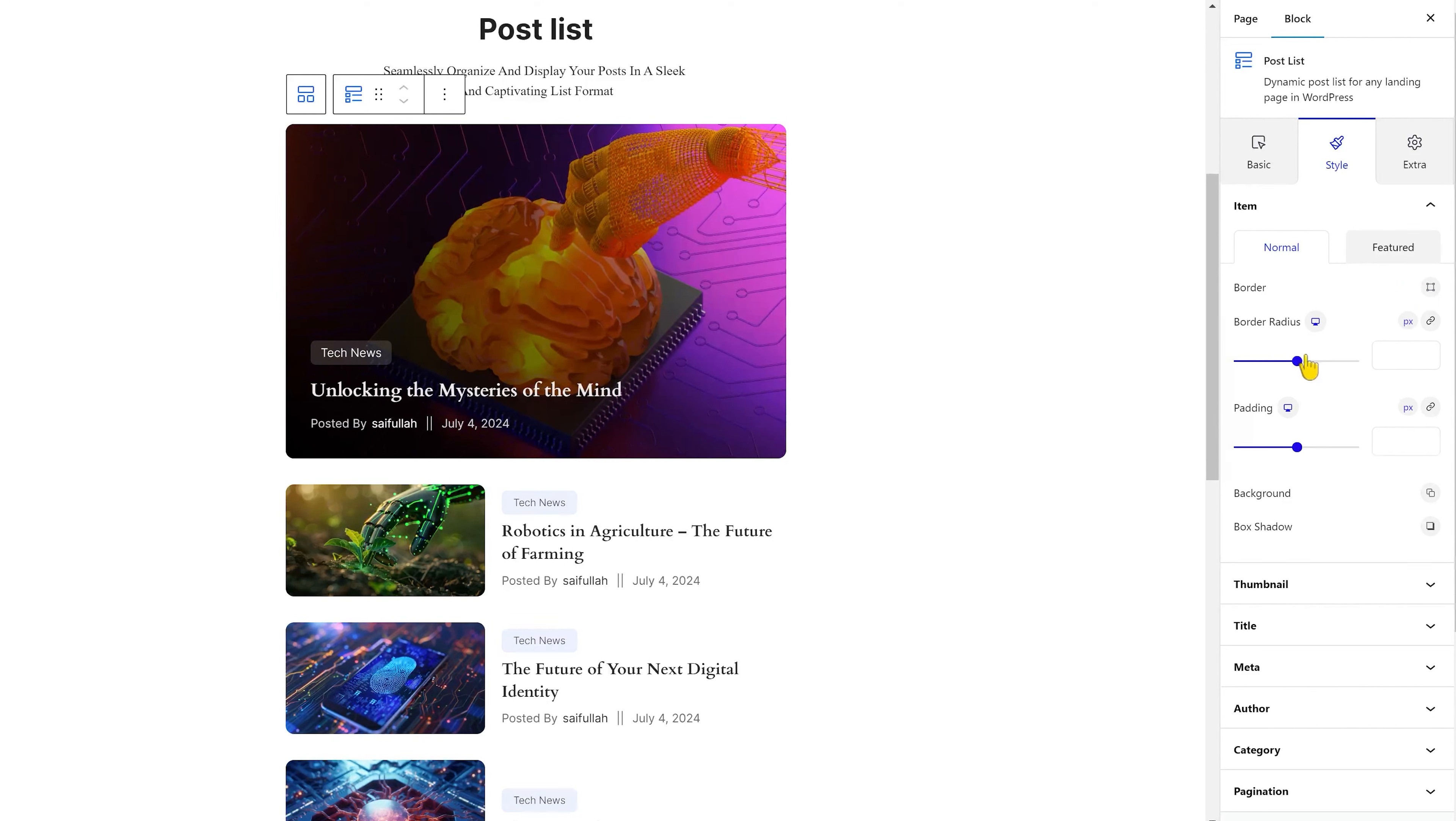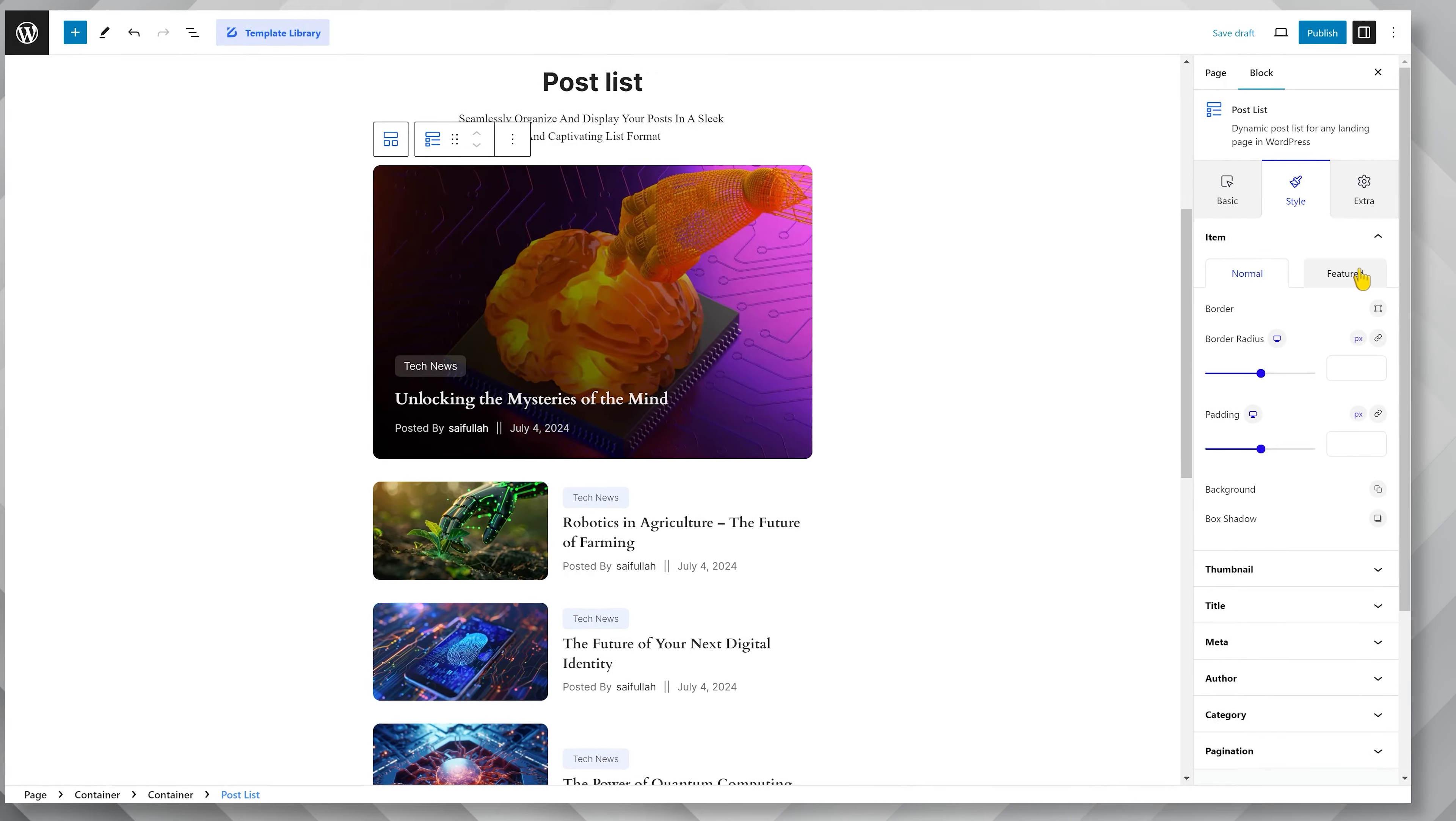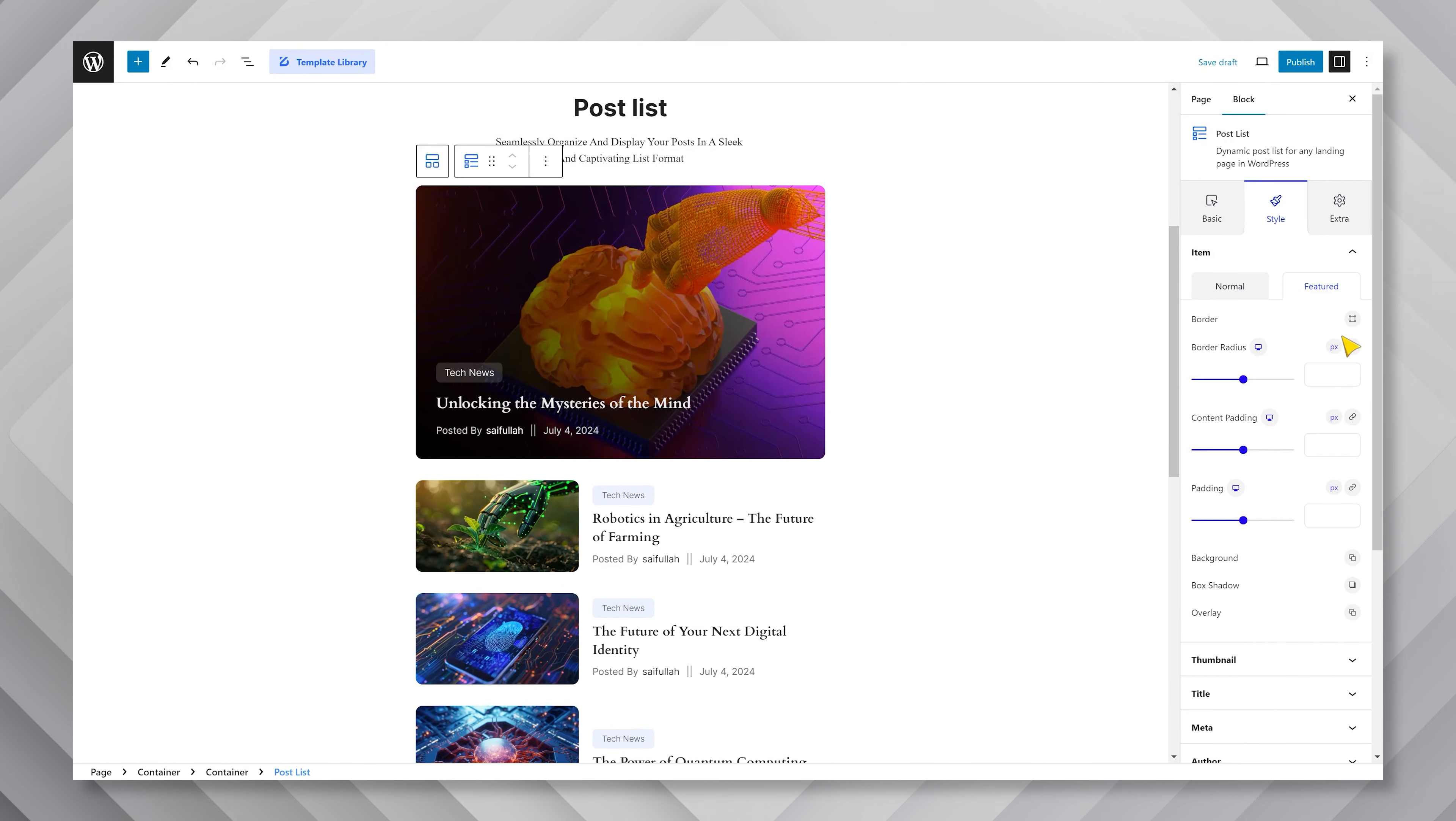Apart from the border option, you have border radius, common padding, background color, and box shadow options. The same options can be found in the featured subsection as well, including an overlay color option at the bottom.